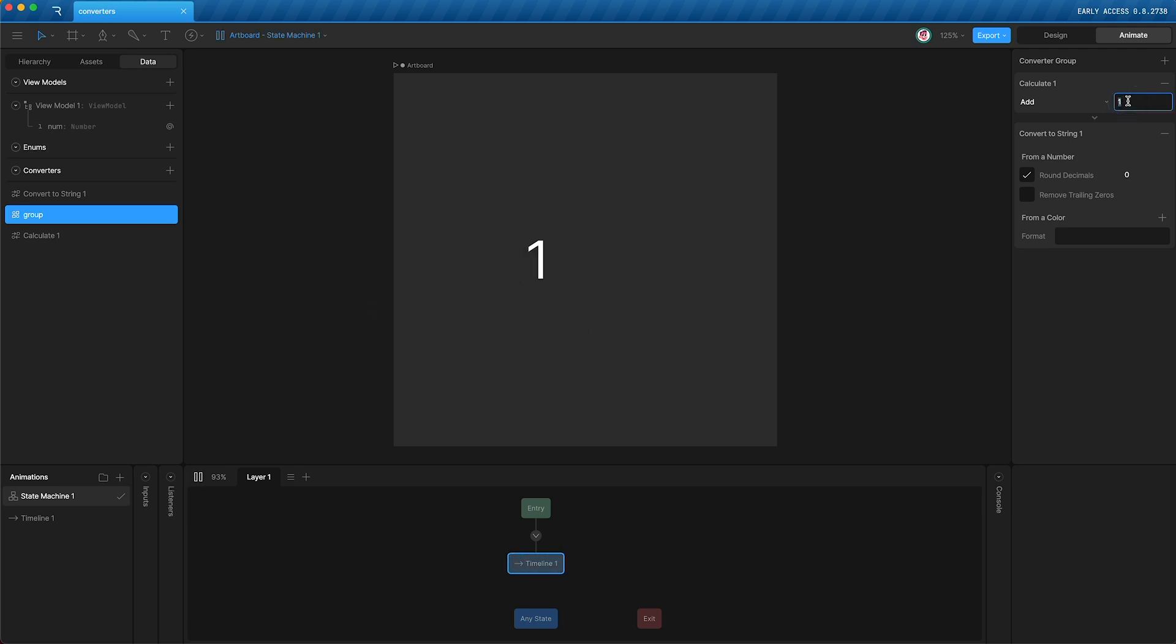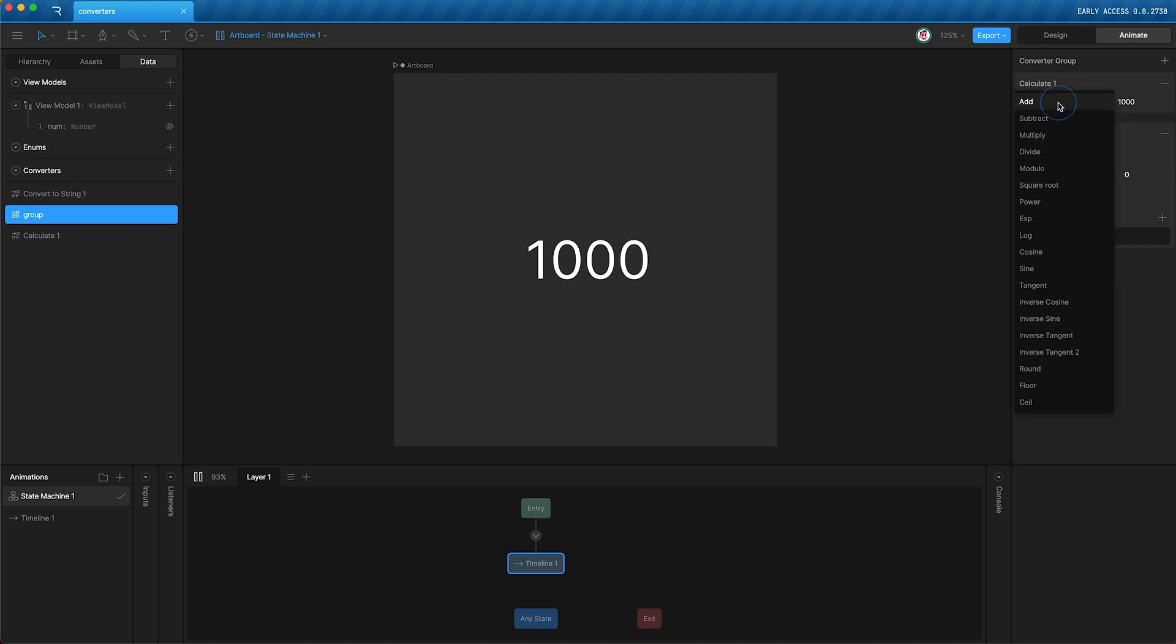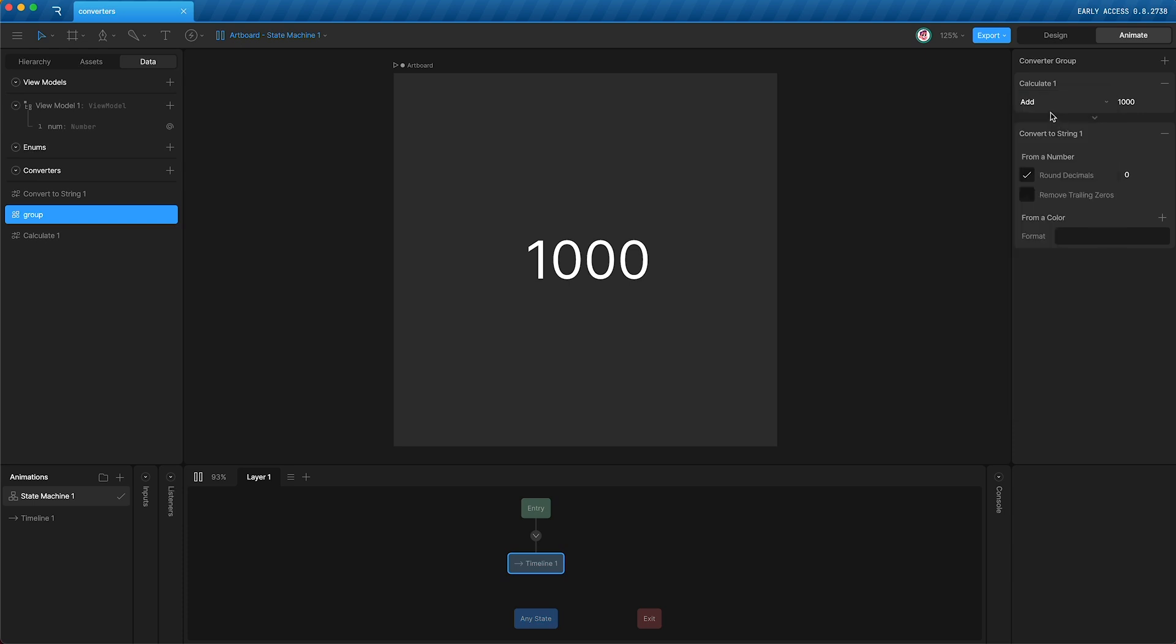What happens if we add a thousand? Pretty simple. The calculate converter always applies your selected calculation to the property that it is being applied to.